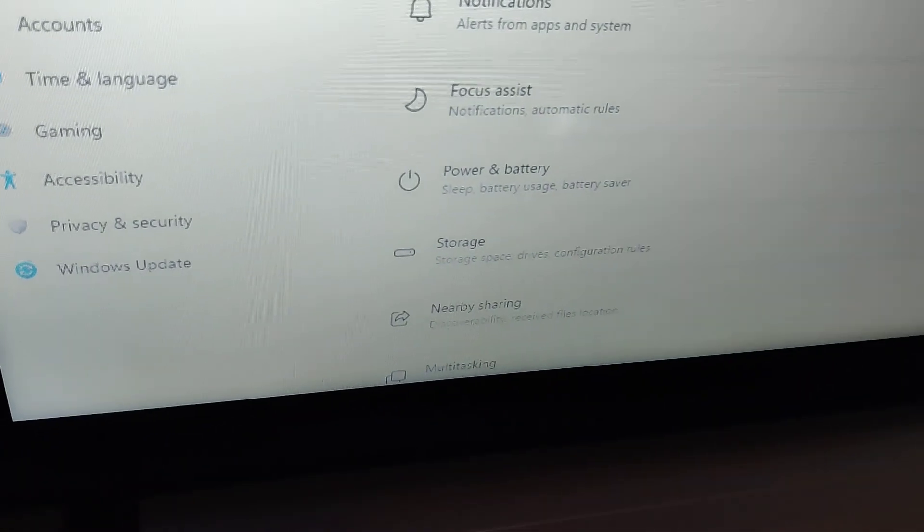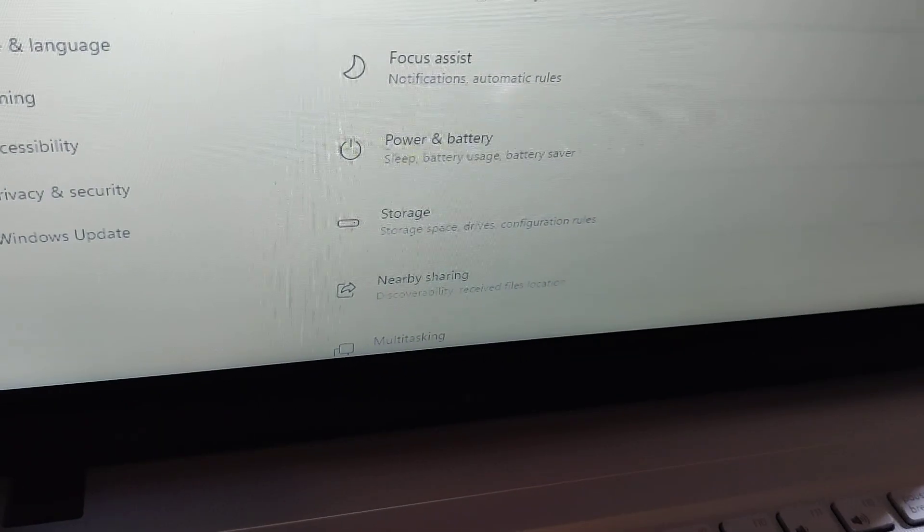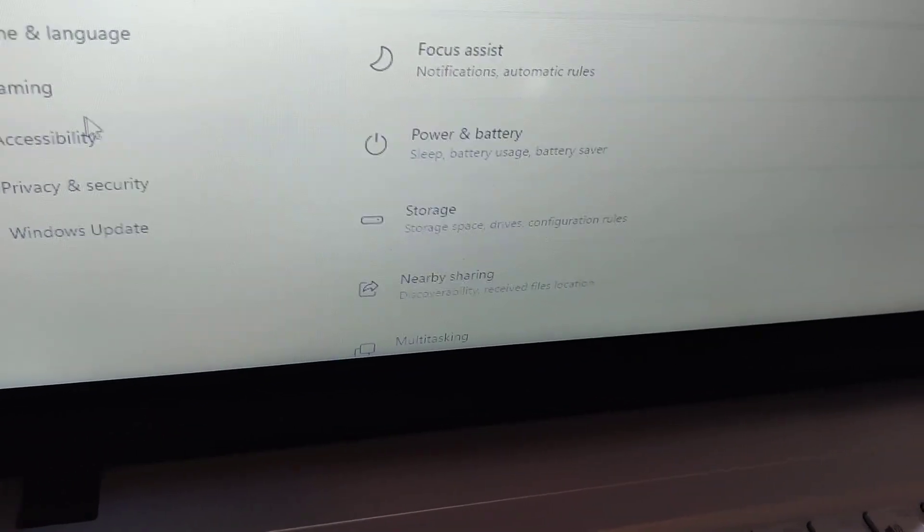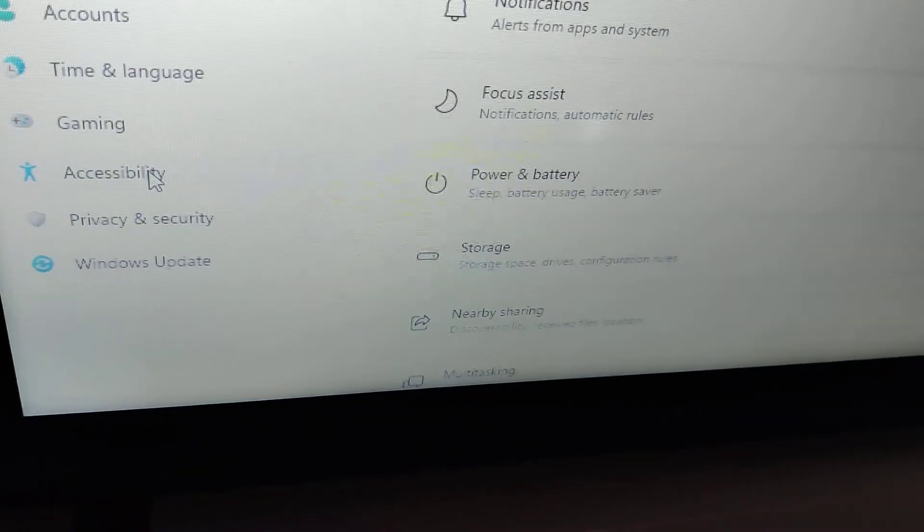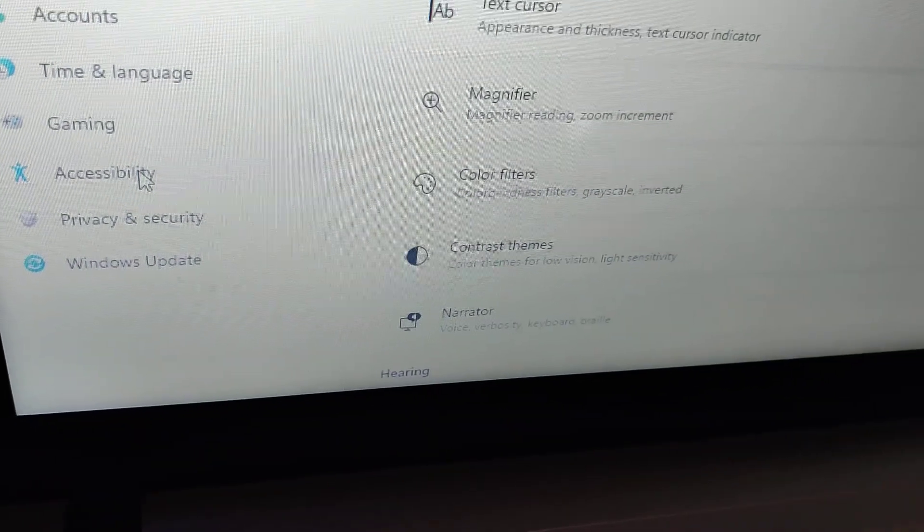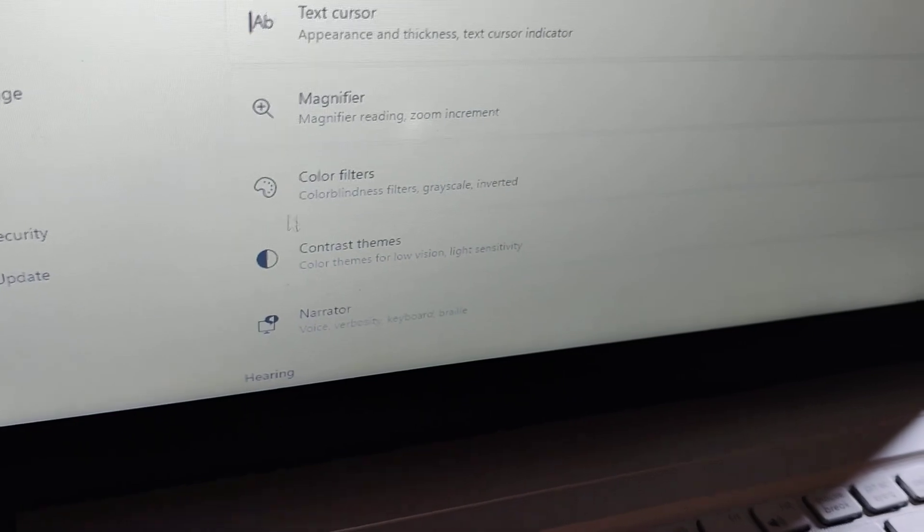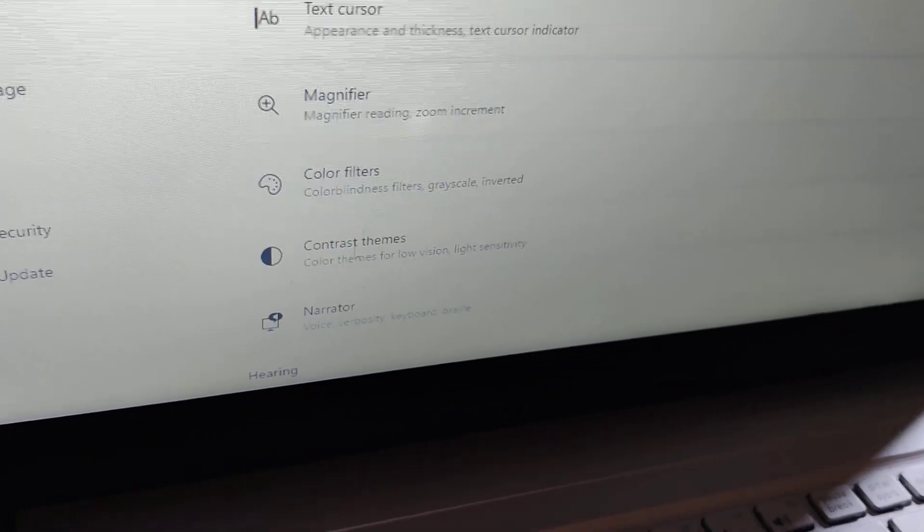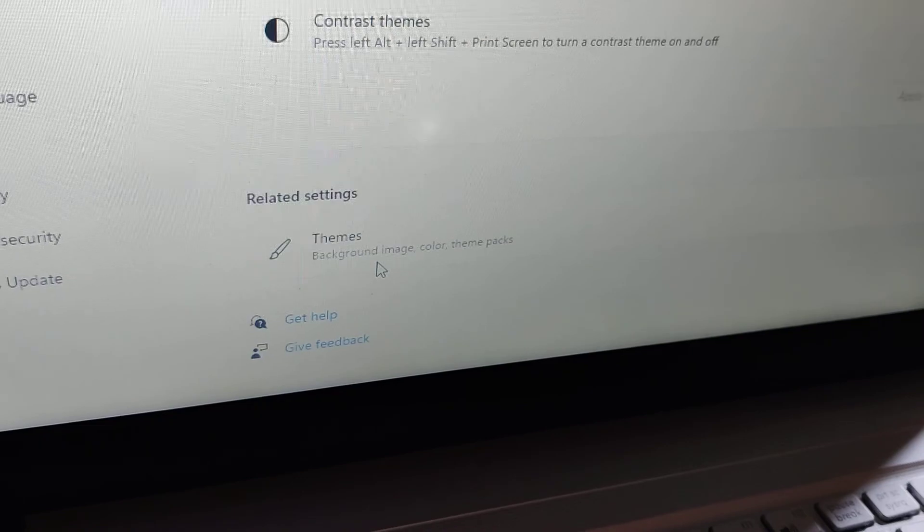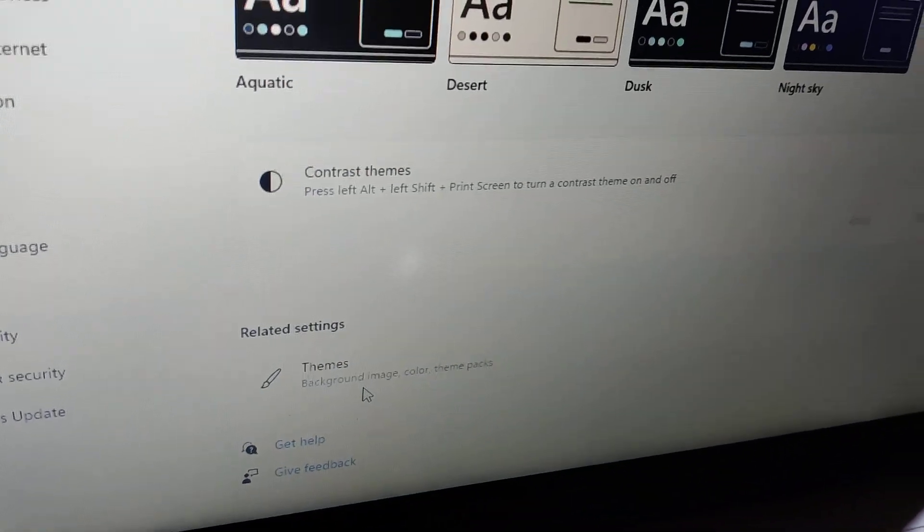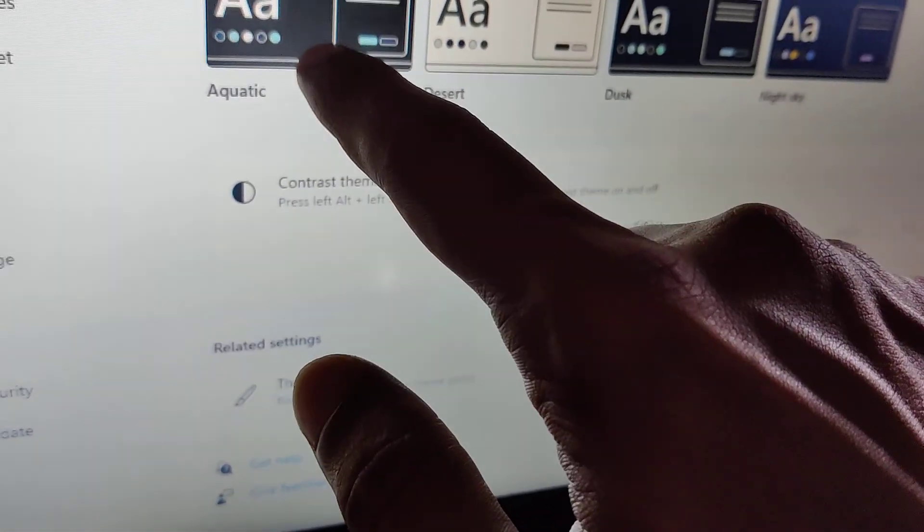From the Settings, you can see the Accessibility option on the side. Click on Accessibility, and from here you can choose the Contrast themes option. Click this one, and now you can see that you can select the contrast theme.